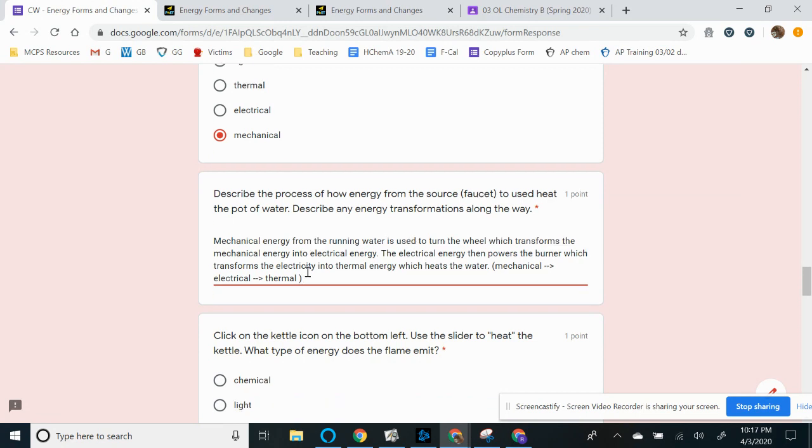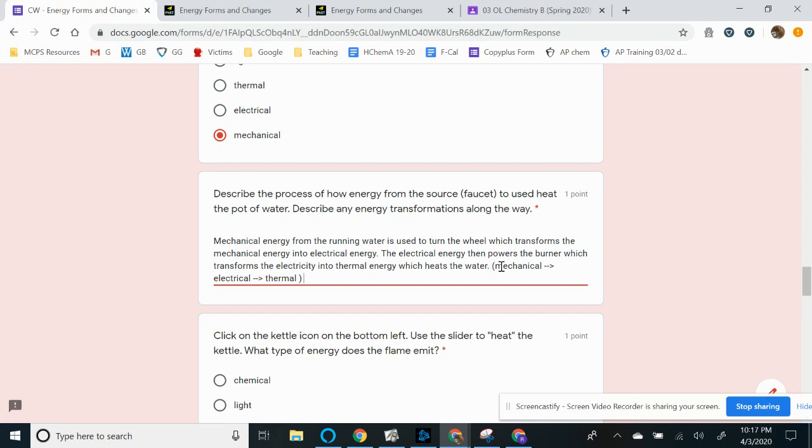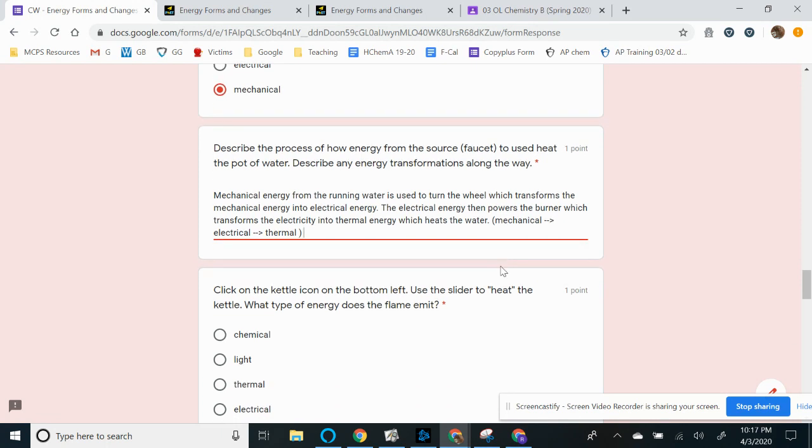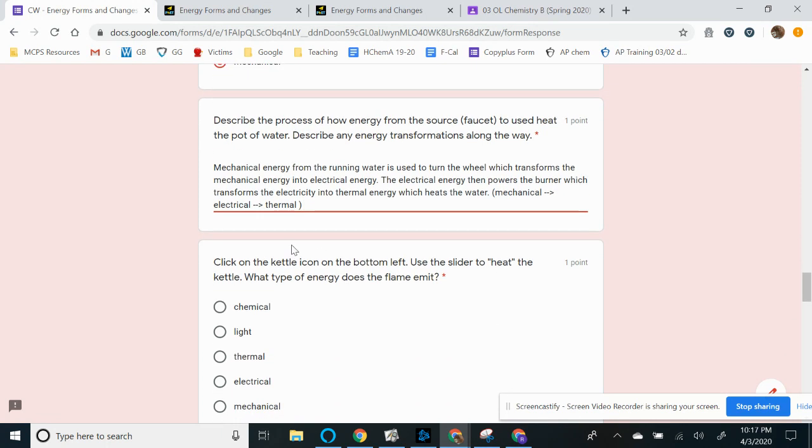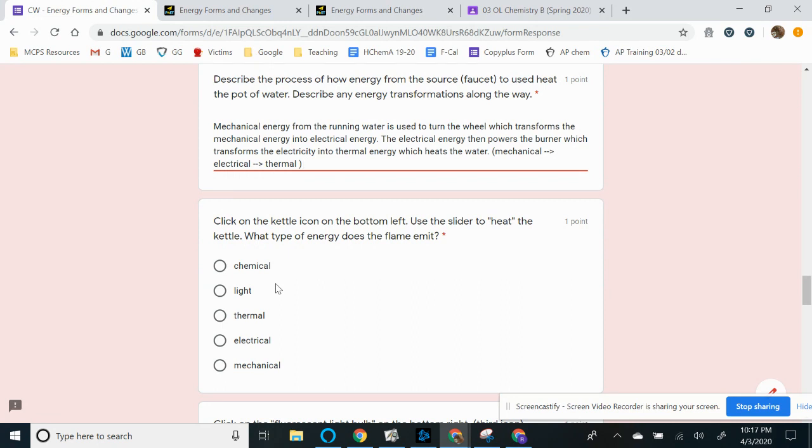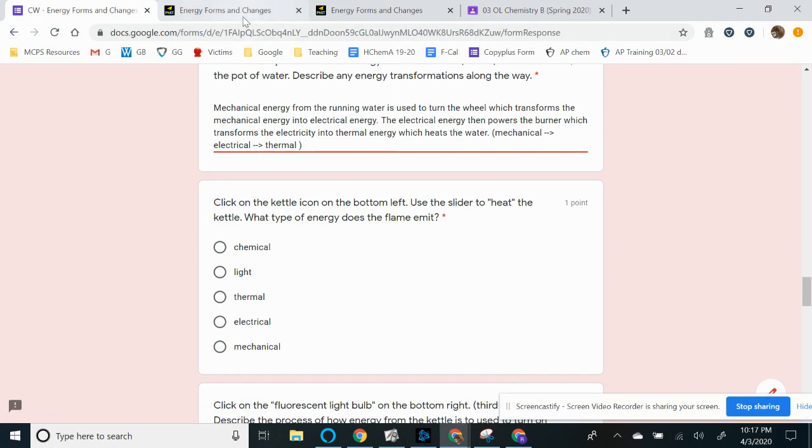So just to summarize it, I like to just show the energy transformations along the way. So we're starting off with mechanical energy. And I'm going to show the arrow to show that that mechanical energy had to turn into electrical energy before finally turning into thermal energy. So please make sure that you give a thorough explanation. One or two sentences is fine, but don't just condense it just to mechanical electrical thermal. So there's a little more going on here than that.